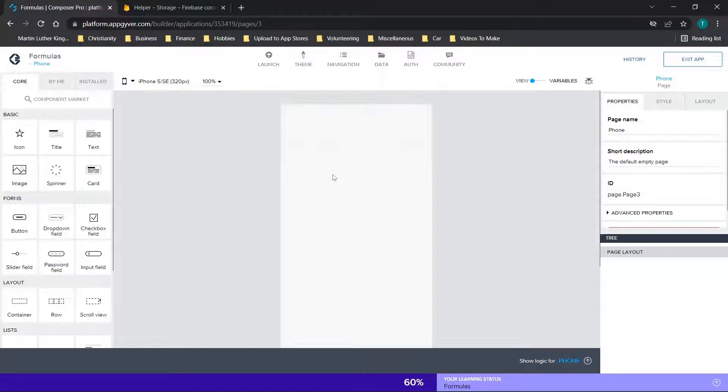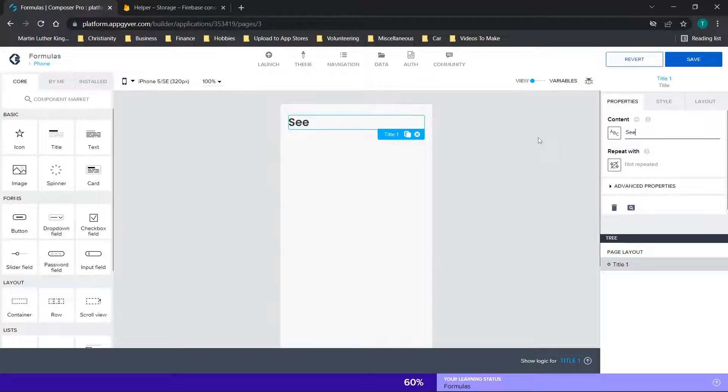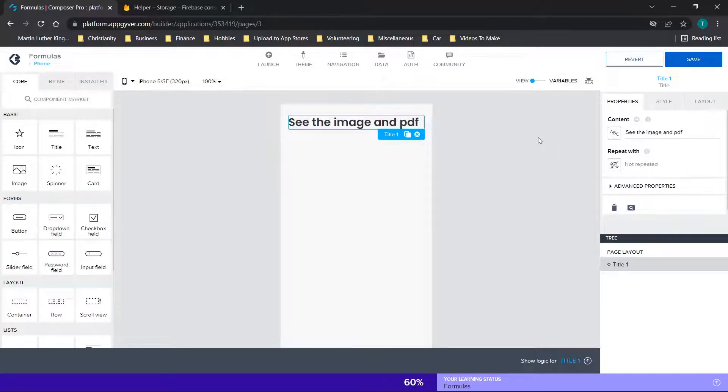All right, so we're going to jump straight in. We have a sample application pulled up here, and it is just a blank page. So we will start off by just dragging over a title, and we'll just say something like, see the image and PDF.